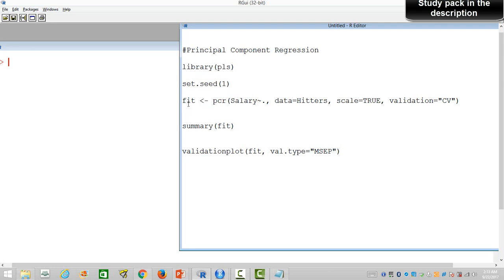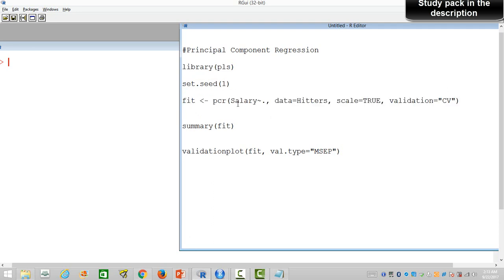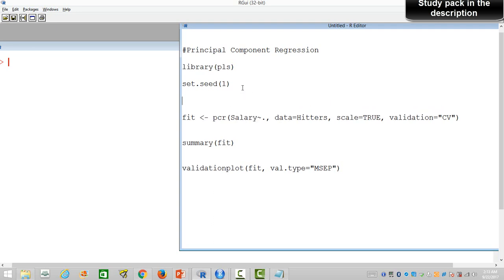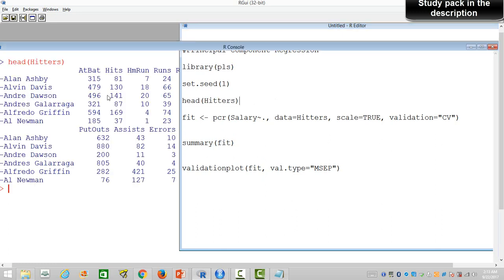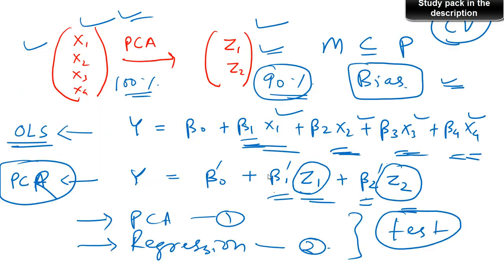The syntax for PCR regression is very similar to how you do a linear model. We are going to use the pcr() function, which gives us the principal component regression output. The target variable is salary of the basketball player and there are several predictor variables — in fact there are 19 such variables.